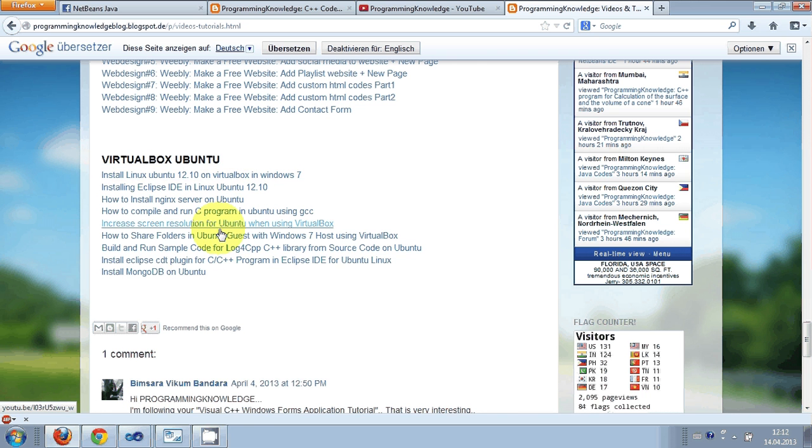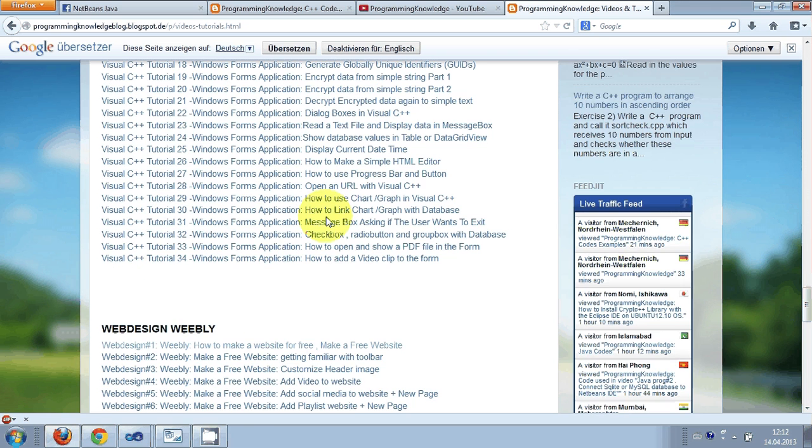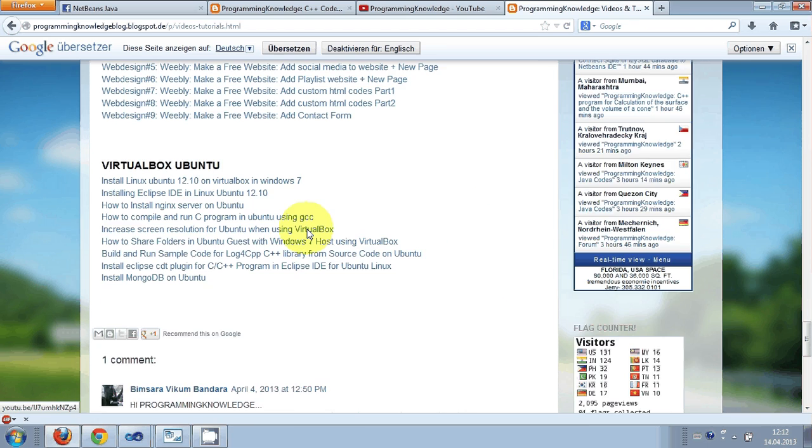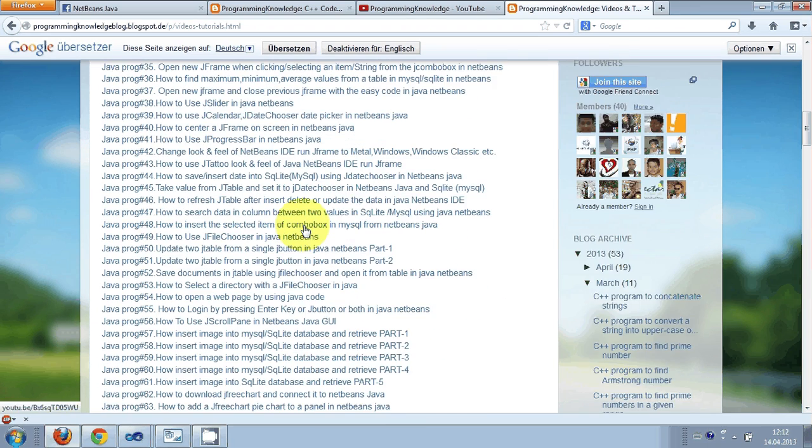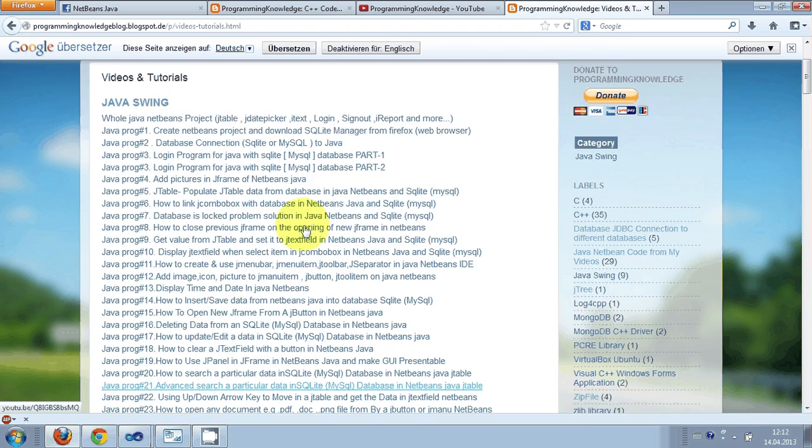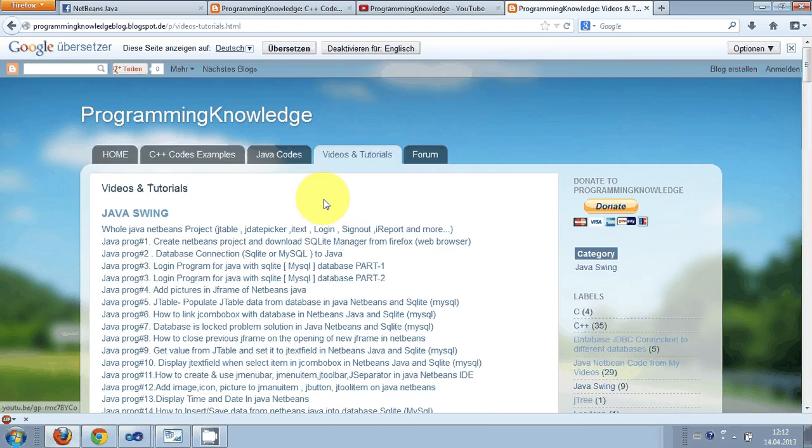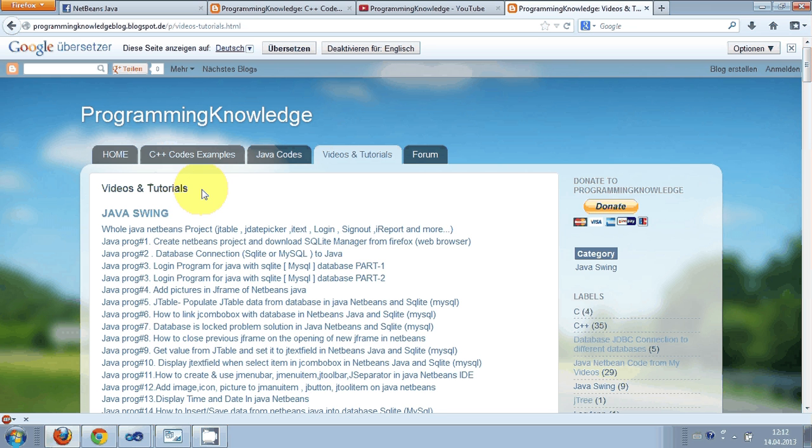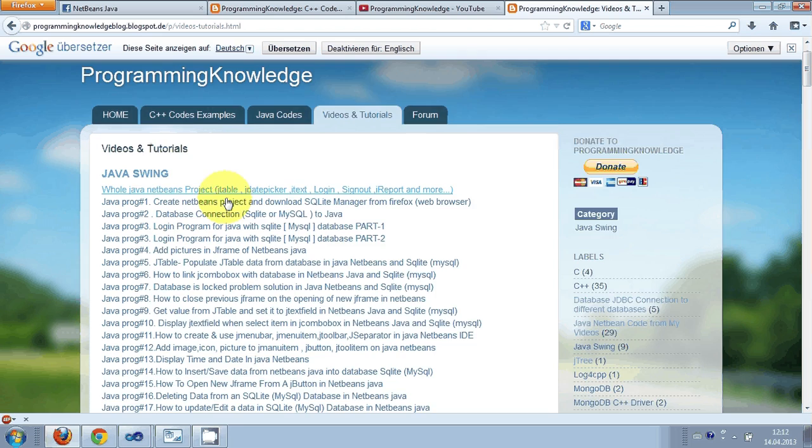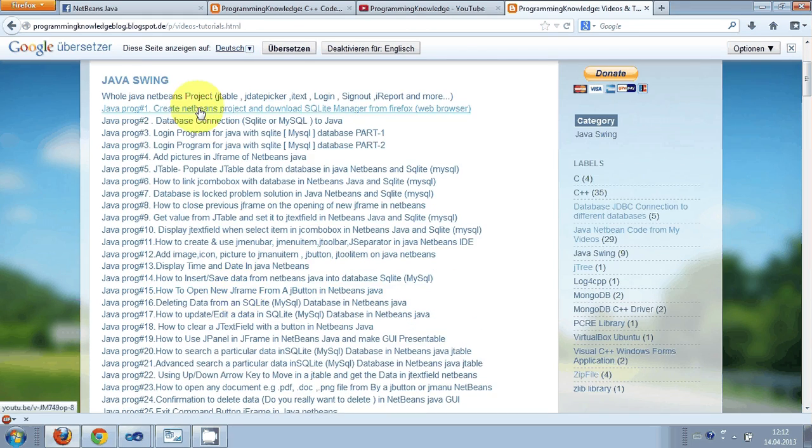...and videos I have made on VirtualBox Ubuntu also. I have given the links in this blog so you can find many interesting codes here. I have pasted all the codes which I find interesting and which I feel are helpful for you.